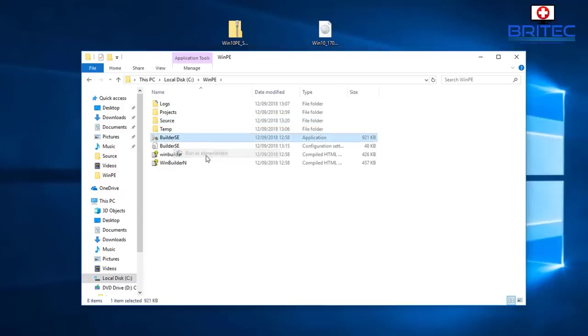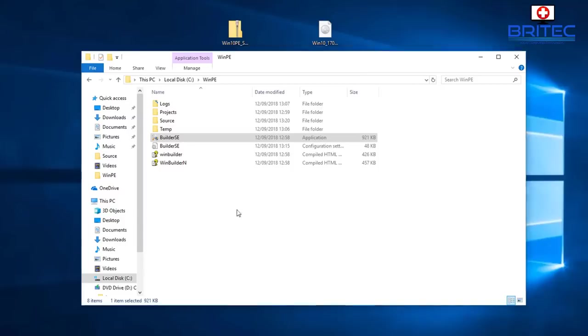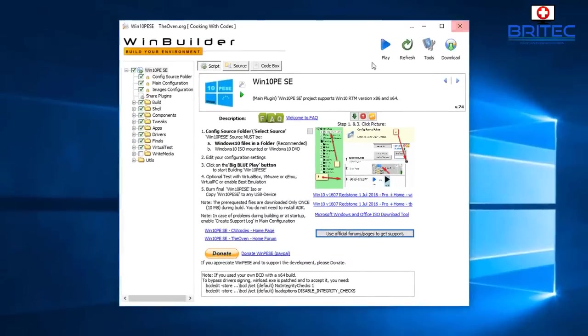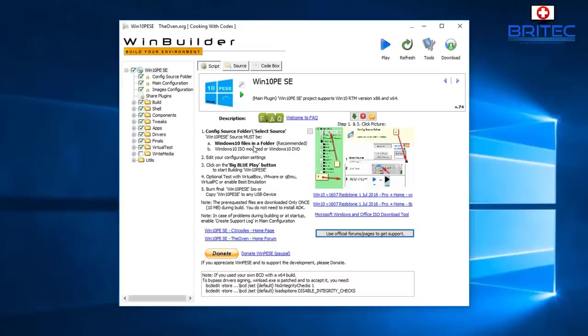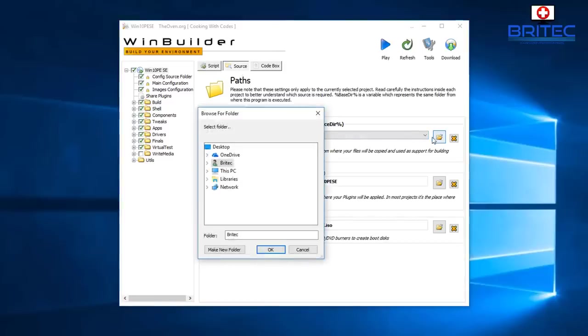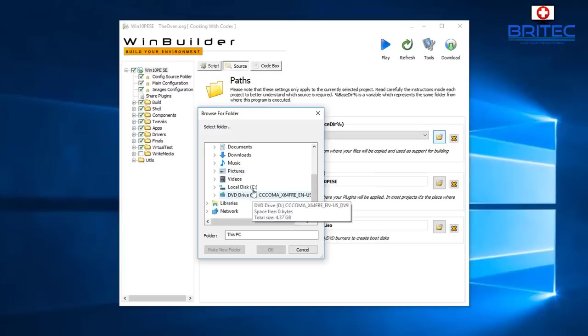We're going to run the BuildSE and say yes to the user account control here. Here we have the actual program. We're not going to go too much into this - we're going to just set a basic WinPE with this software here. You can see here it gives you some simple steps. It says to find the Windows 10 folder with all the files is recommended. We're going to go to the Source tab up the top, Source Directory, and just click on that folder icon there.